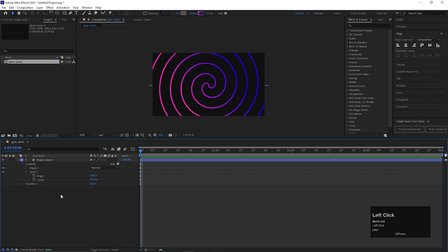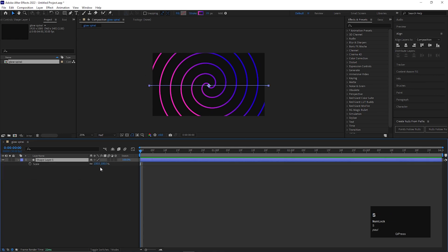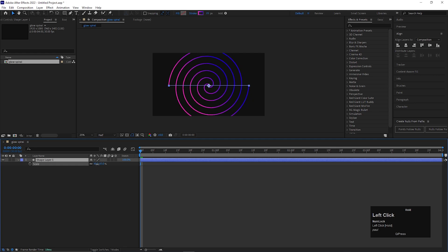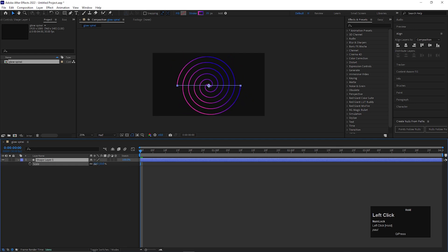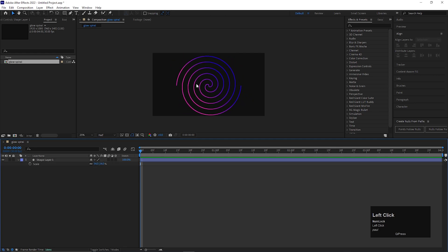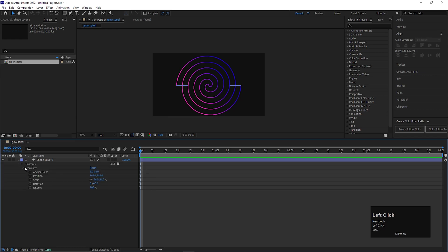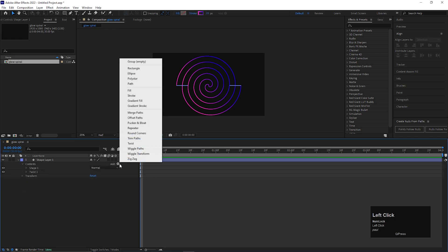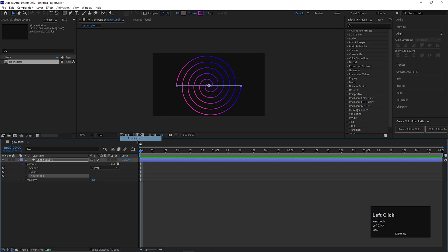Either you can use full size, or you can decrease the size so you can see the effects properly. Now click on this add button and add trim paths.